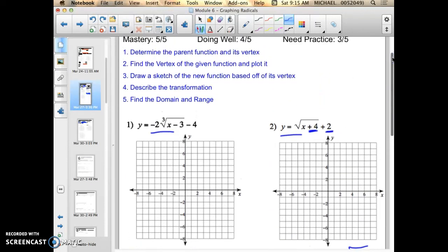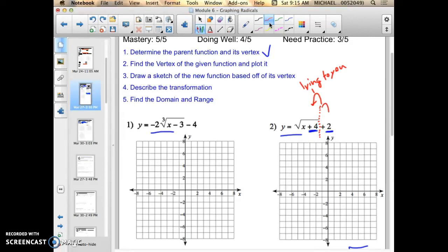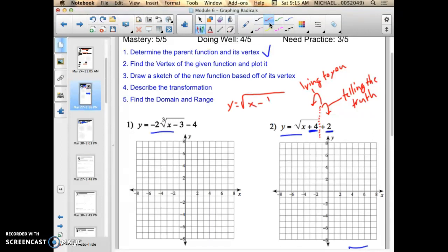Now I have to find the vertex of the given function and then plot that vertex point. This is why it's important to notice there are two numbers — one inside the radical and one outside. I'm going to draw a barrier. Remember: everything to the left is lying to you, and everything to the right is telling the truth. In vertex form, y equals the square root of x minus h plus k.